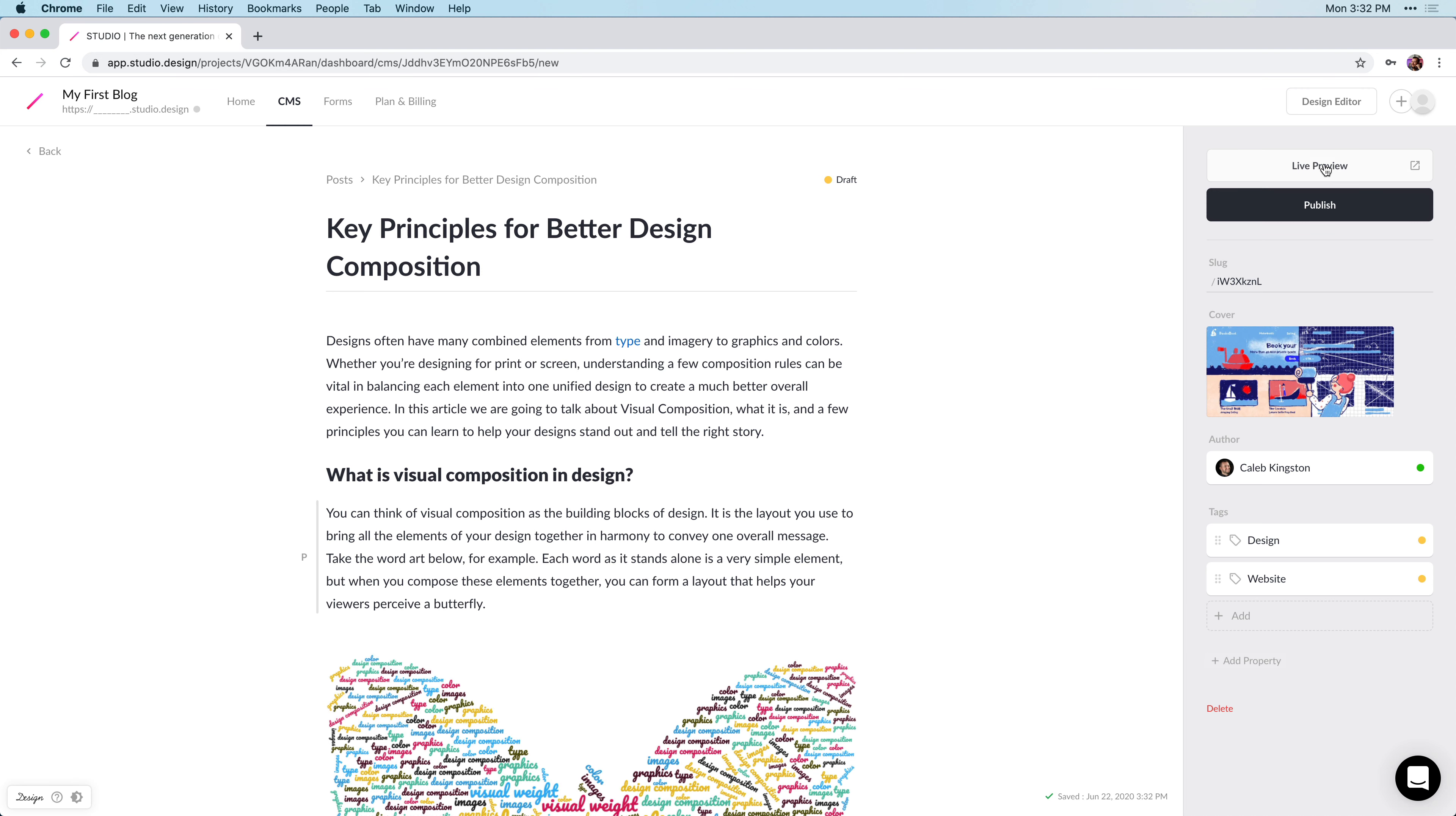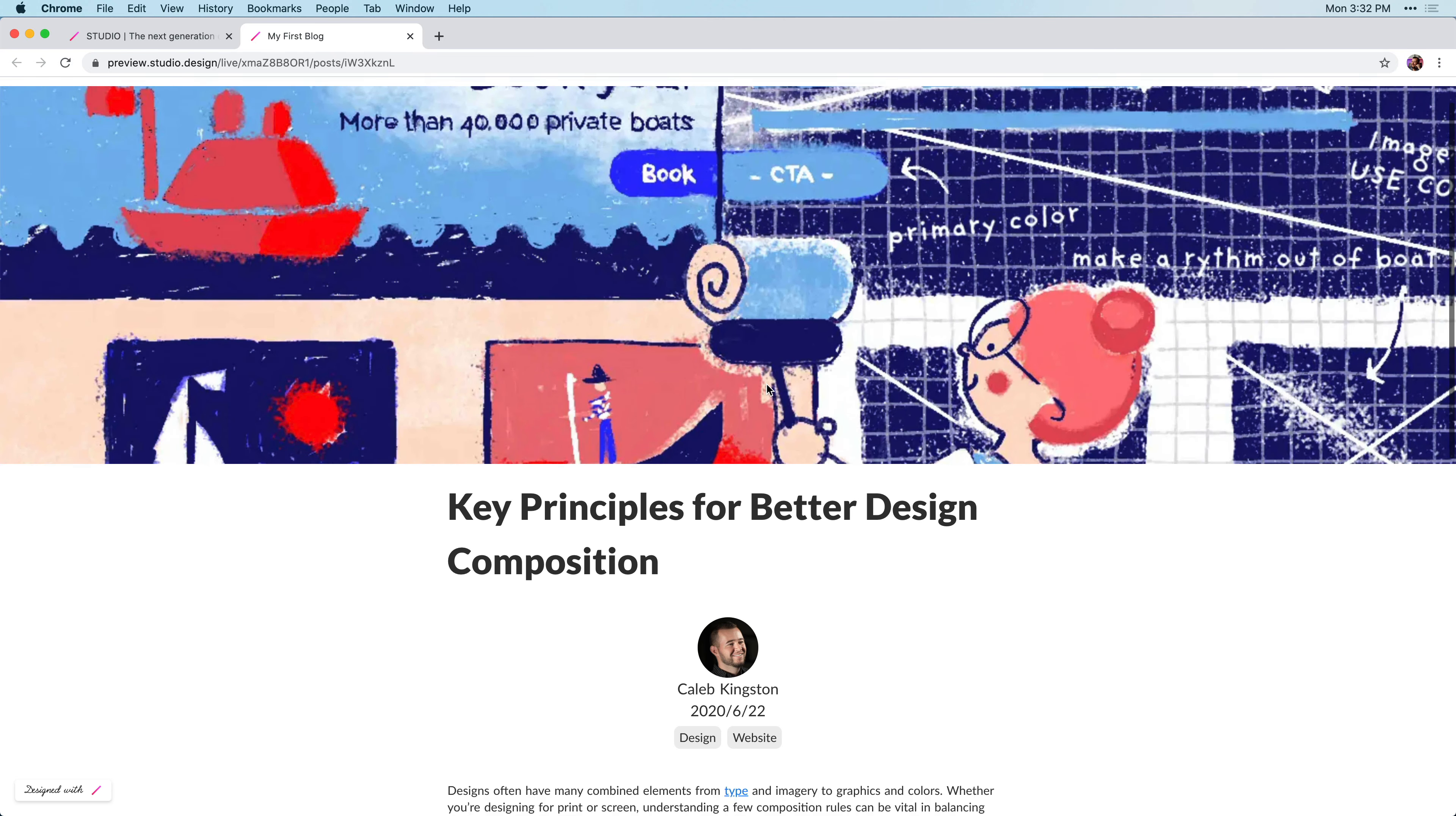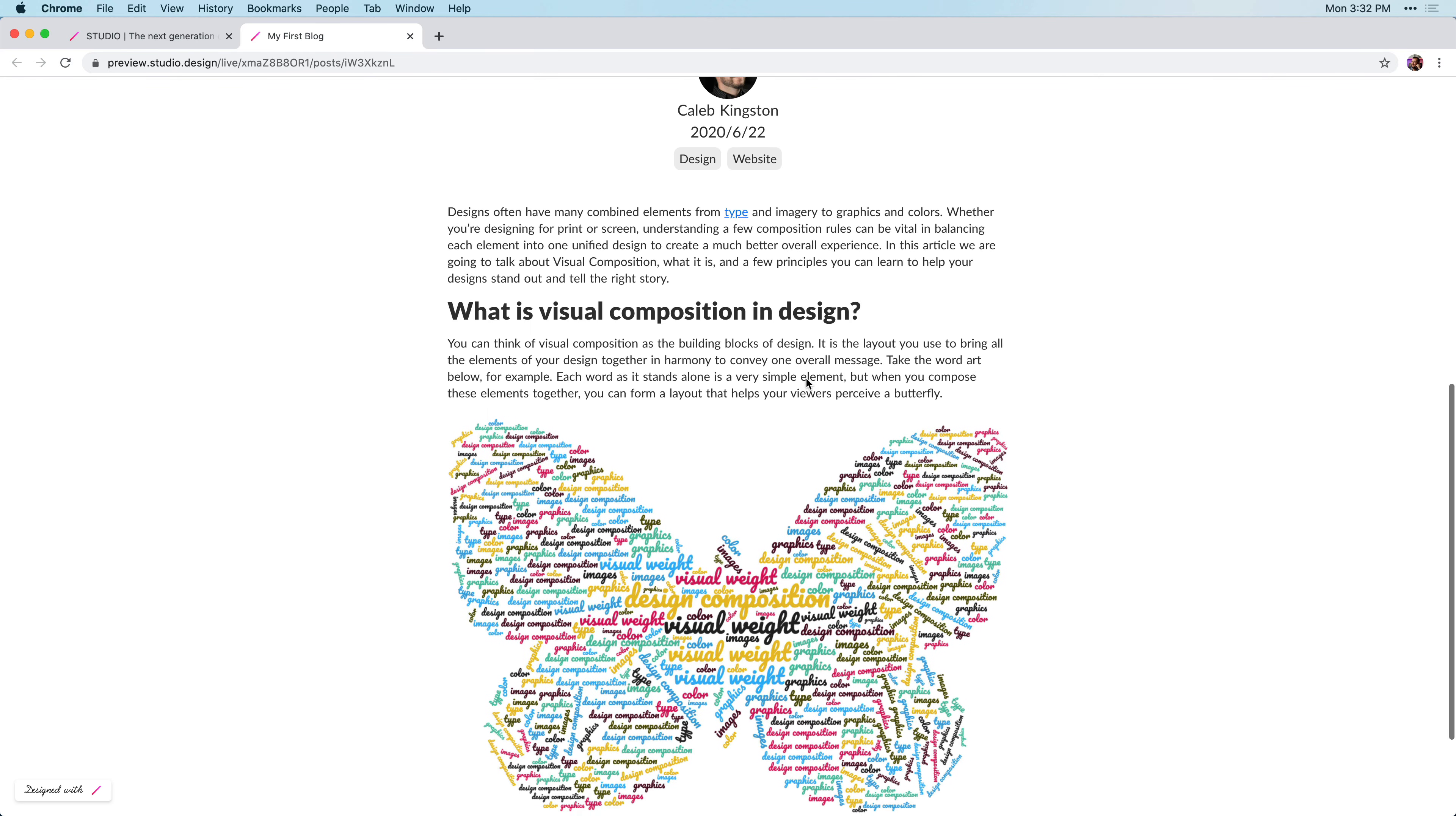And now, to preview our article, we can click on the live preview button, which opens up this preview, where we can scroll through and see exactly how this is designed.